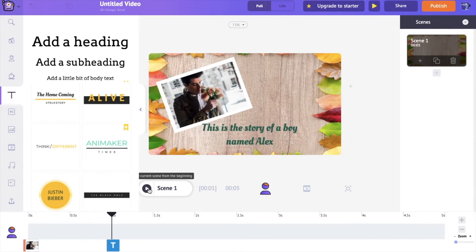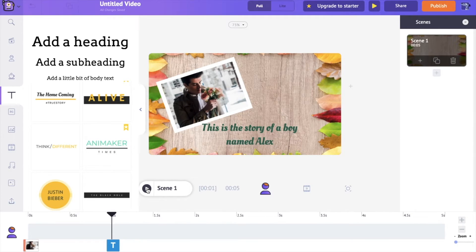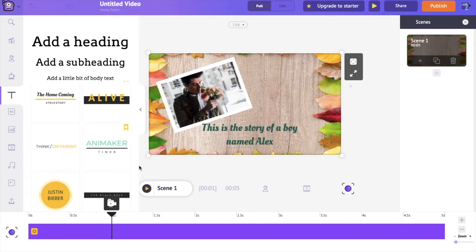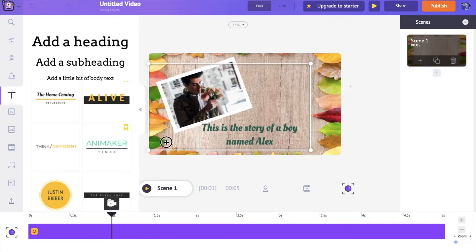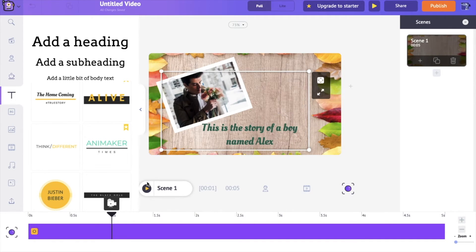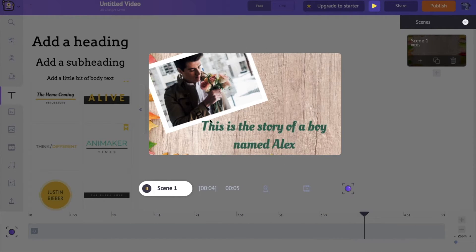Let's have a preview of this scene. The scene looks fine but it looks more static, right? To add some movement into the scene, go to the camera timeline. Within camera timeline, you have two different options: static camera and dynamic camera. In static camera, the camera's focus is fixed. The static camera allows you to change the focus of the camera within the workspace. Let's say I'm changing the focus of this camera to a particular part within this scene, which means the camera will only be focusing on this specific part. Let's have a preview of this camera effect.